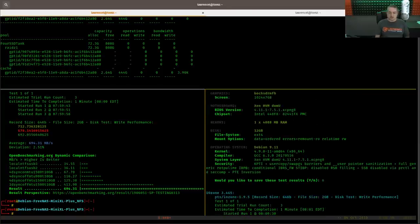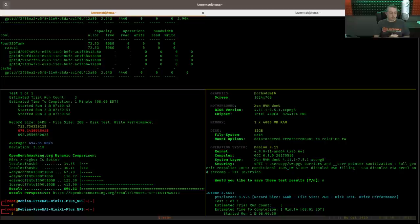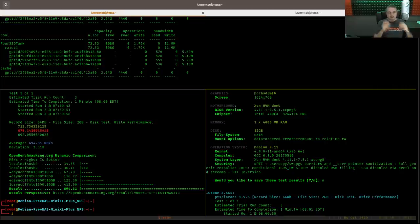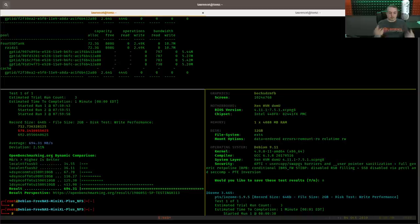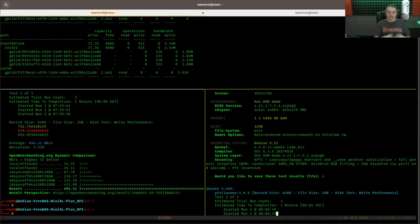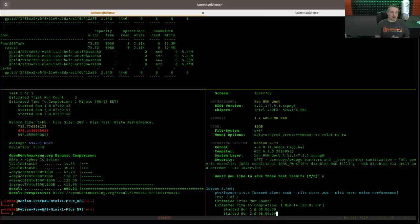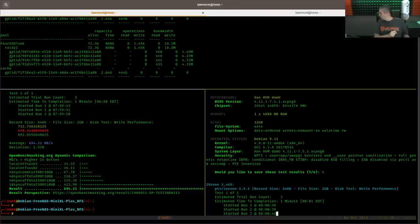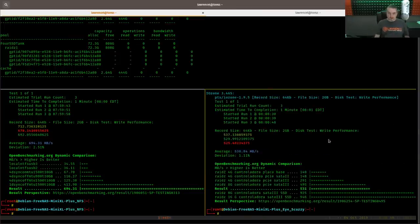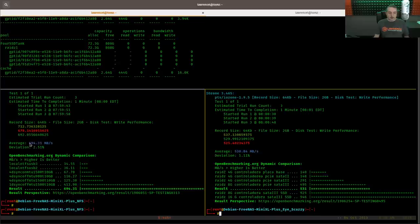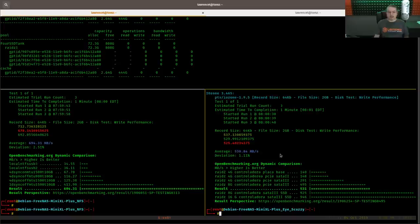And the reason we're doing write performance is because read performance gives you ridiculously big numbers because of the caching. So this tool doesn't do a good job of testing read performance because it comes up with some really artificial numbers that are unrealistic for the actual speed of the drive.